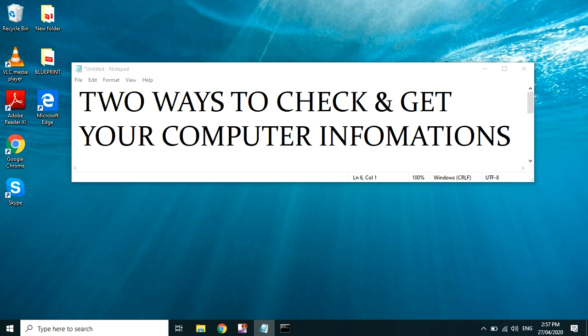Hi guys, welcome to my YouTube channel. For today's video, I will show you the two ways to check and get your computer information. So let's proceed to the first one. What is that?